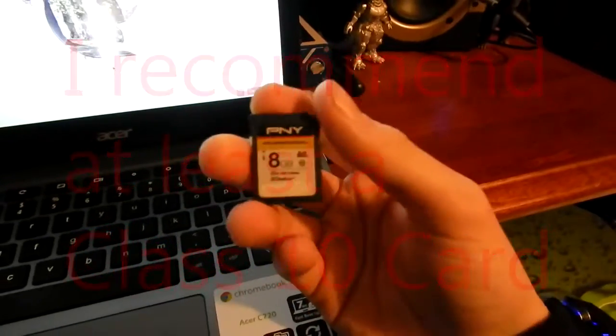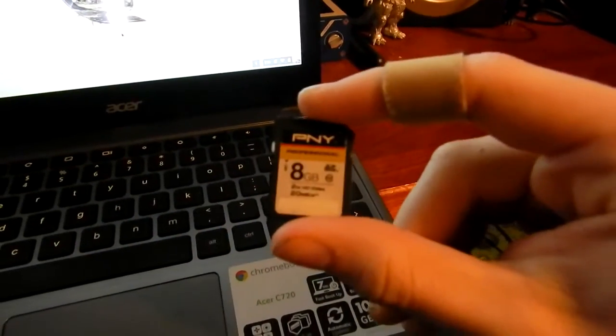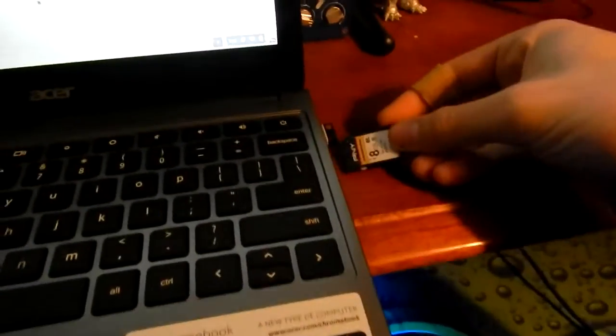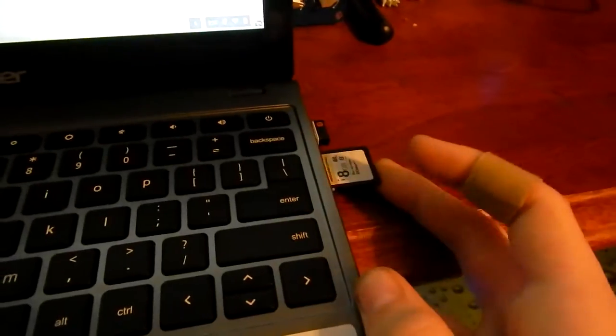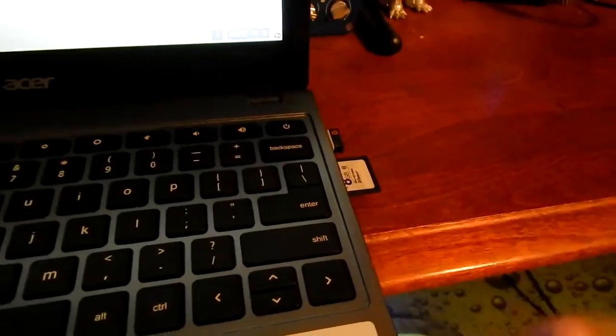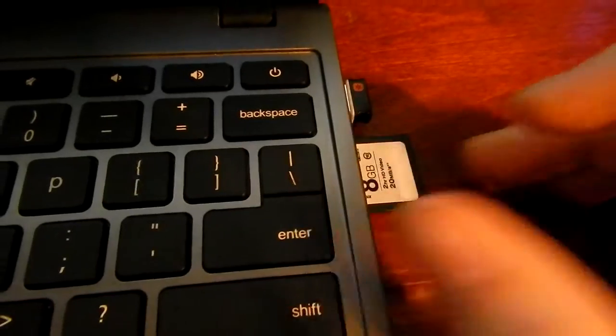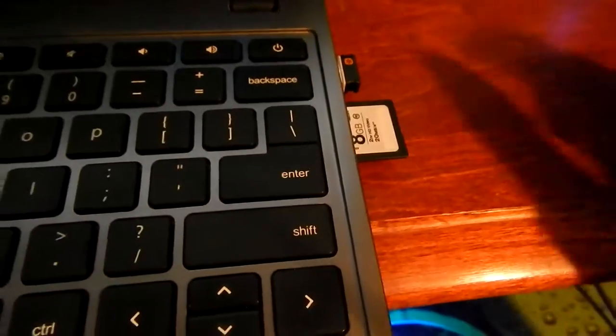For now I'm going to use my 8 gigabyte SD card that you see here. The problem is that you need to actually set it up and mount it with a little trick that you can use right in Ubuntu. So I'm going to show you how to do that right now.